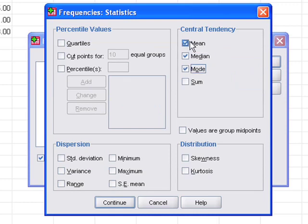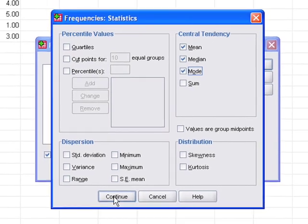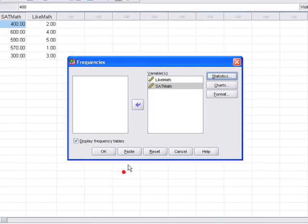The mean is the average or Y bar. Median is the 50% mark where half the respondents are in one half and the other half is the other 50%. And the mode is the most common response. So I'm just going to click continue and then click OK.